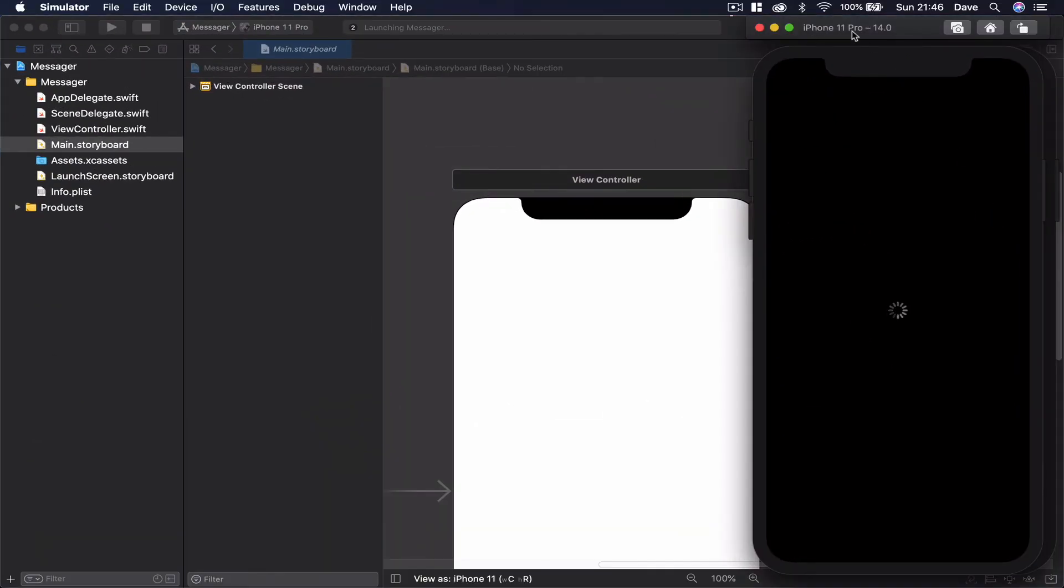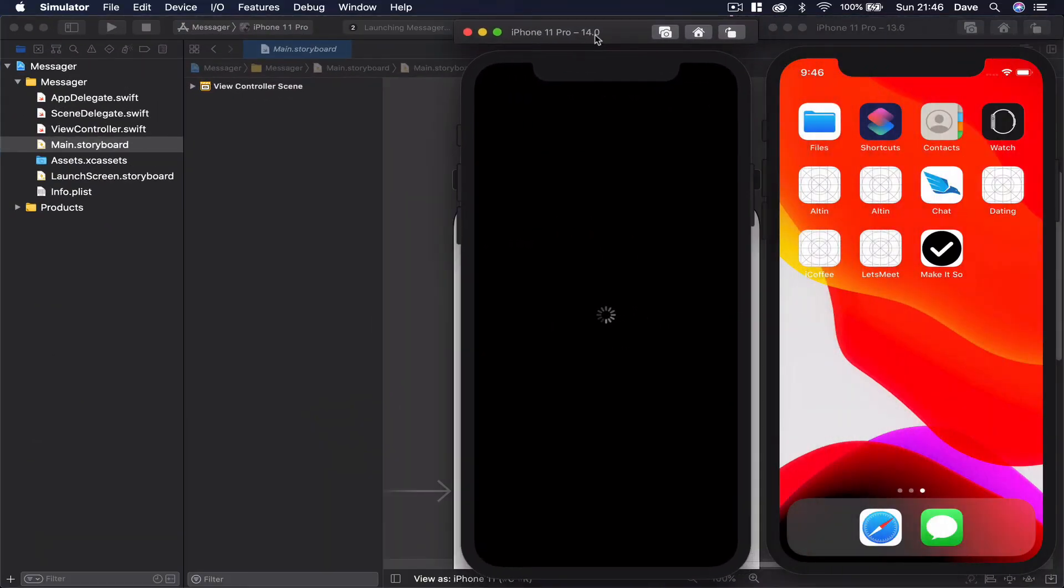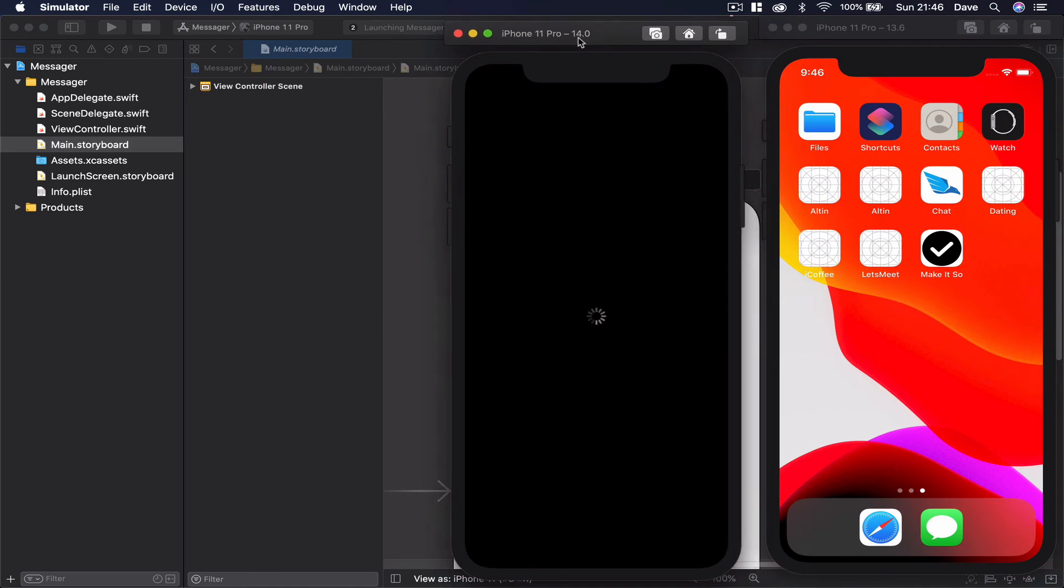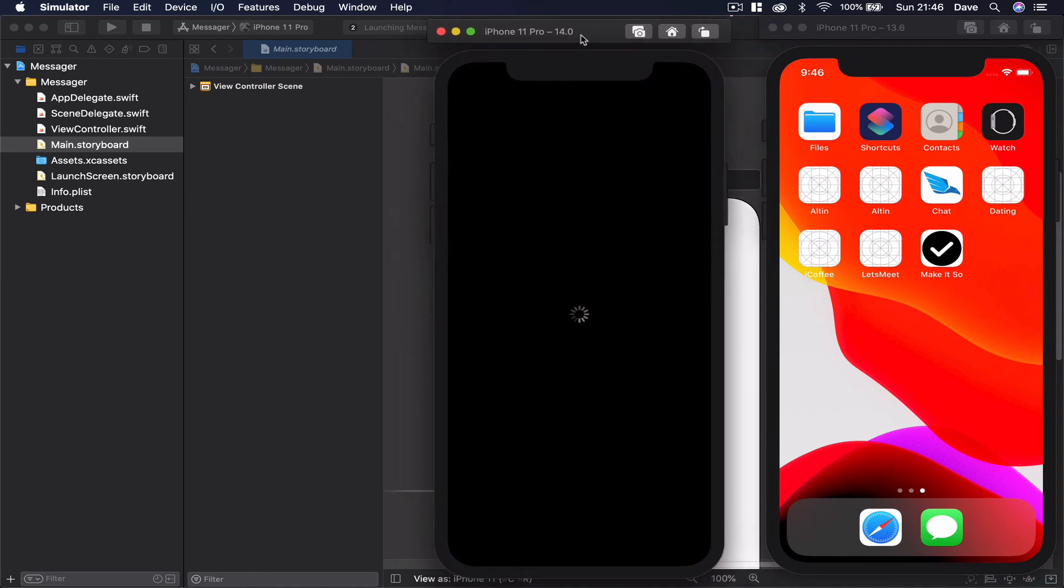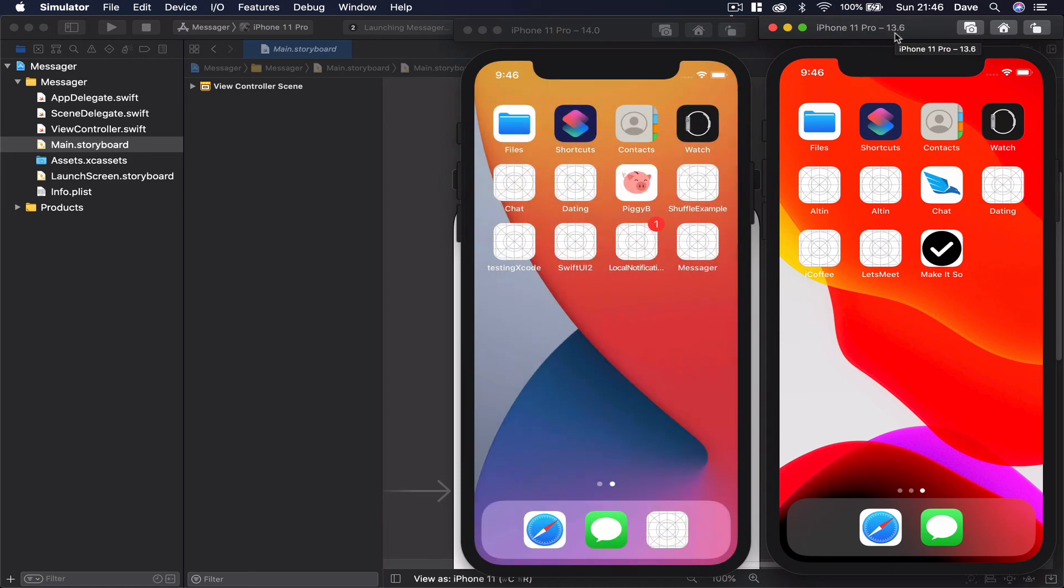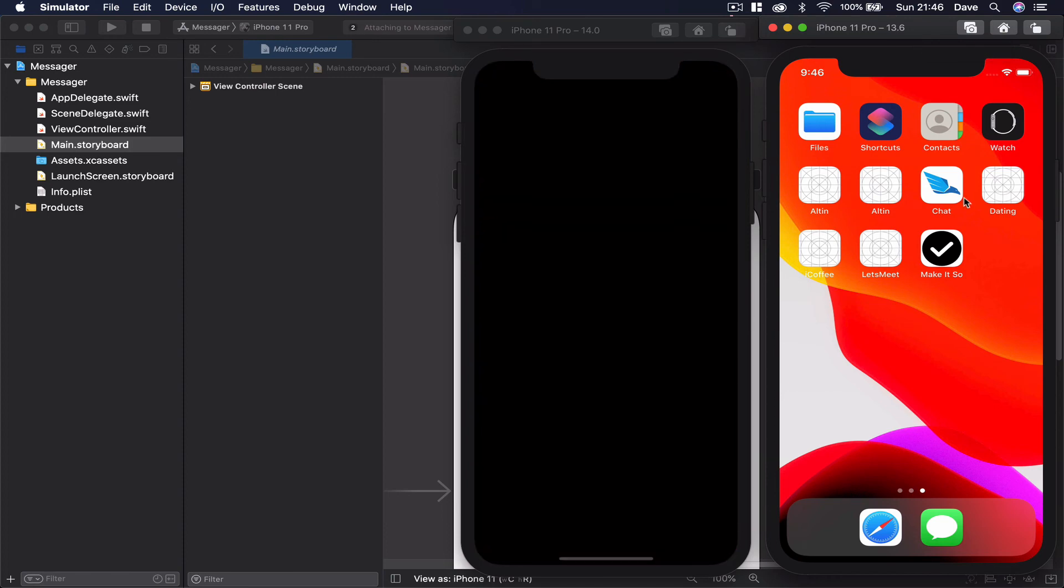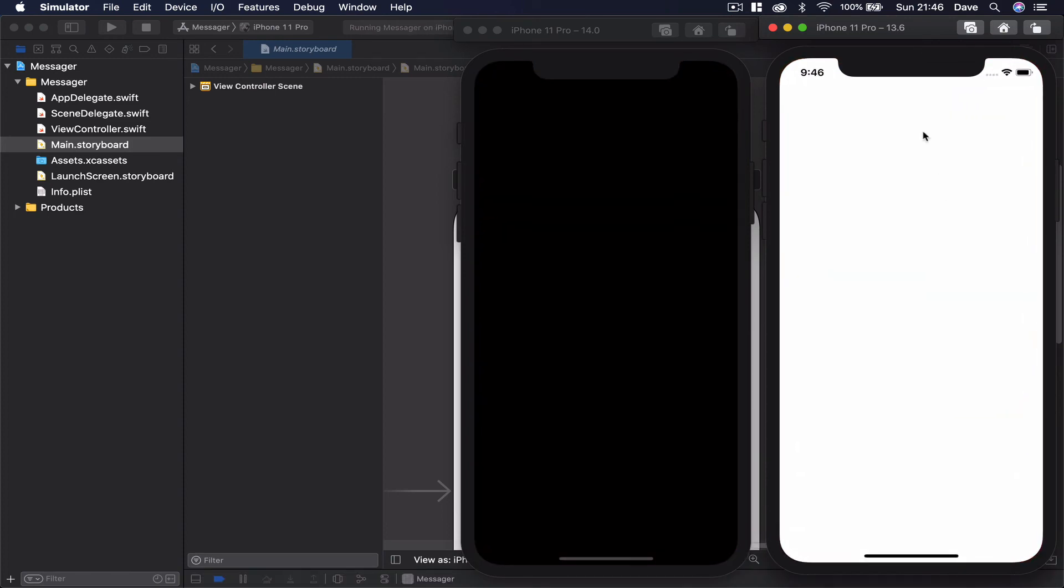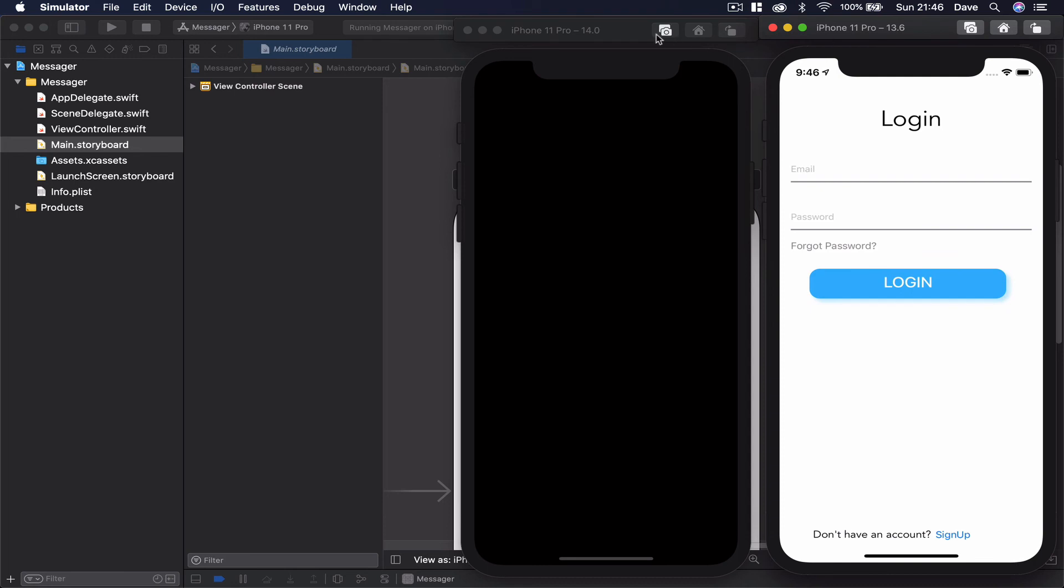So this is my iPhone 11 Pro running on iOS 14, and on the right side I have iPhone 11 Pro running on iOS 13.6. I have the ready application here just so you can see what we are going to do step by step. Let's see in our current running application, we are just going to see a white screen here.